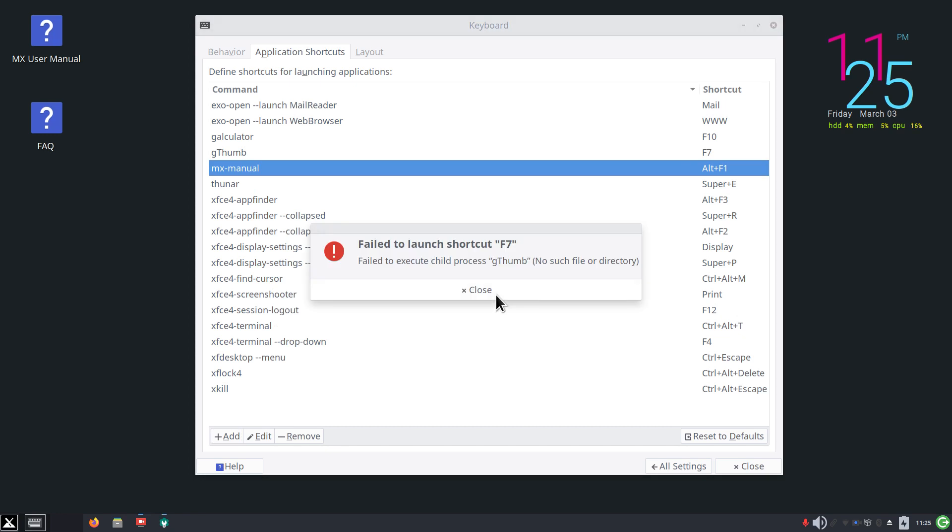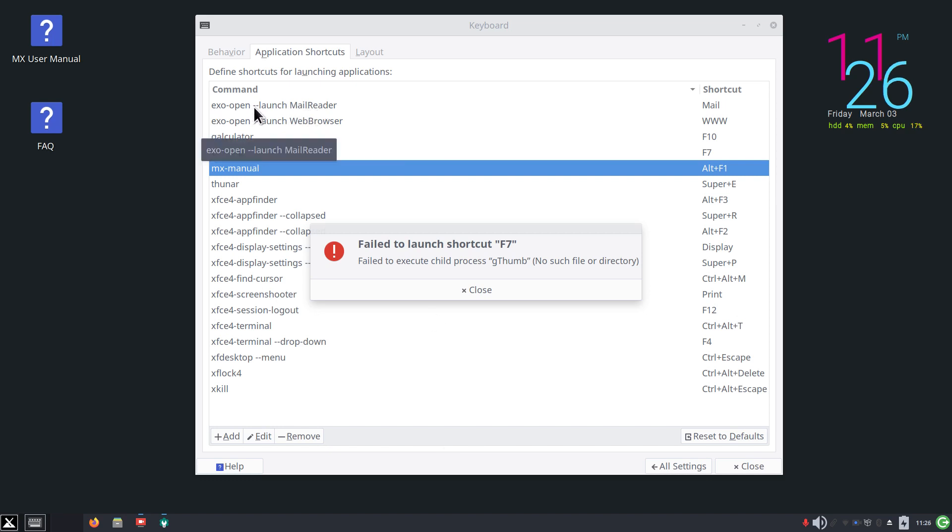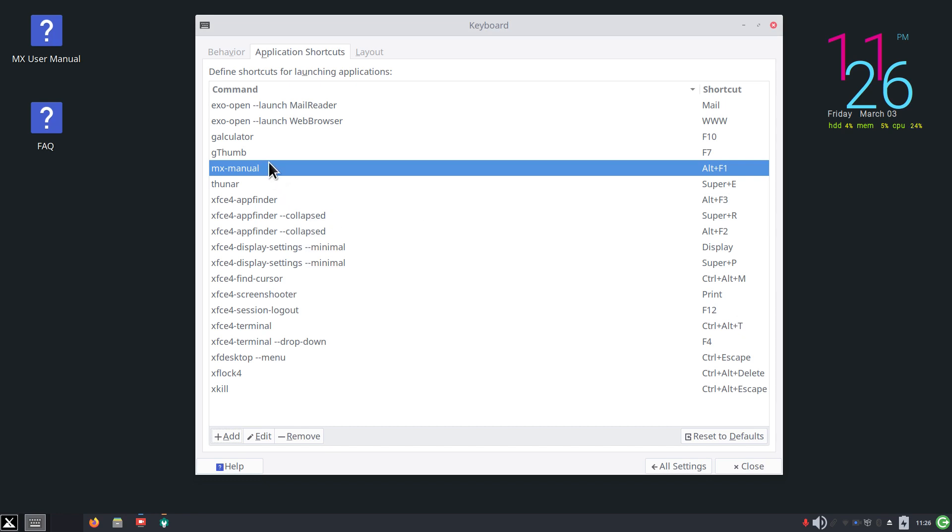Except when I test it, it gives me an error: fail to launch shortcut f7, fail to execute child process. It's just a simple explanation that you misspelled something because it's in quotes - there's no such file or directory which is accurate. Gthumb exists in your menu but that's not how the system runs that particular application or program - it needs to be in lowercase. You remember my text file that I opened earlier - everything was in lowercase. If you look at the commands in here they're all in lowercase except for that mail reader part because it has a switch on it.